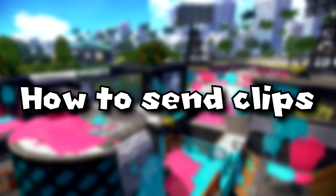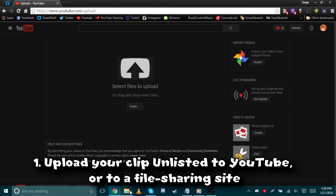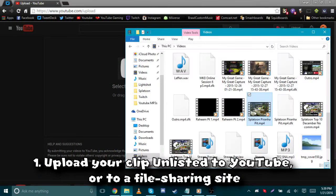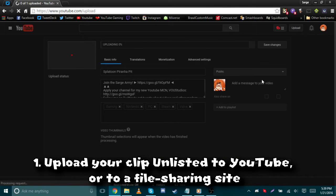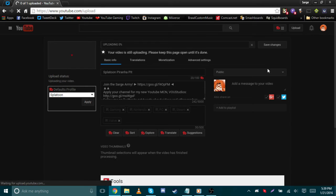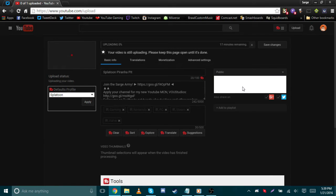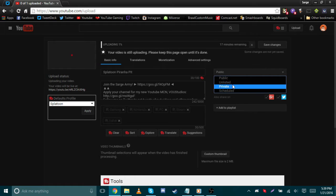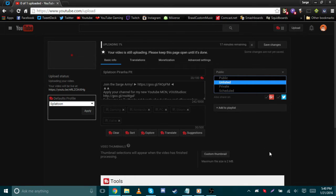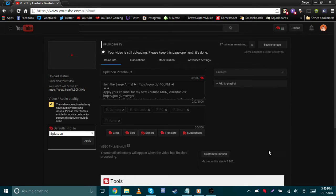Once you have a clip recorded that you want to send me, here's how to send it. Number one: upload your clip as unlisted to YouTube, or to a file sharing site such as Google Drive. If you have a clip that is in 60 frames per second, I'd actually recommend you upload your clip to a file sharing site, as when I download your clip from YouTube, it doesn't keep the 60 frames per second.